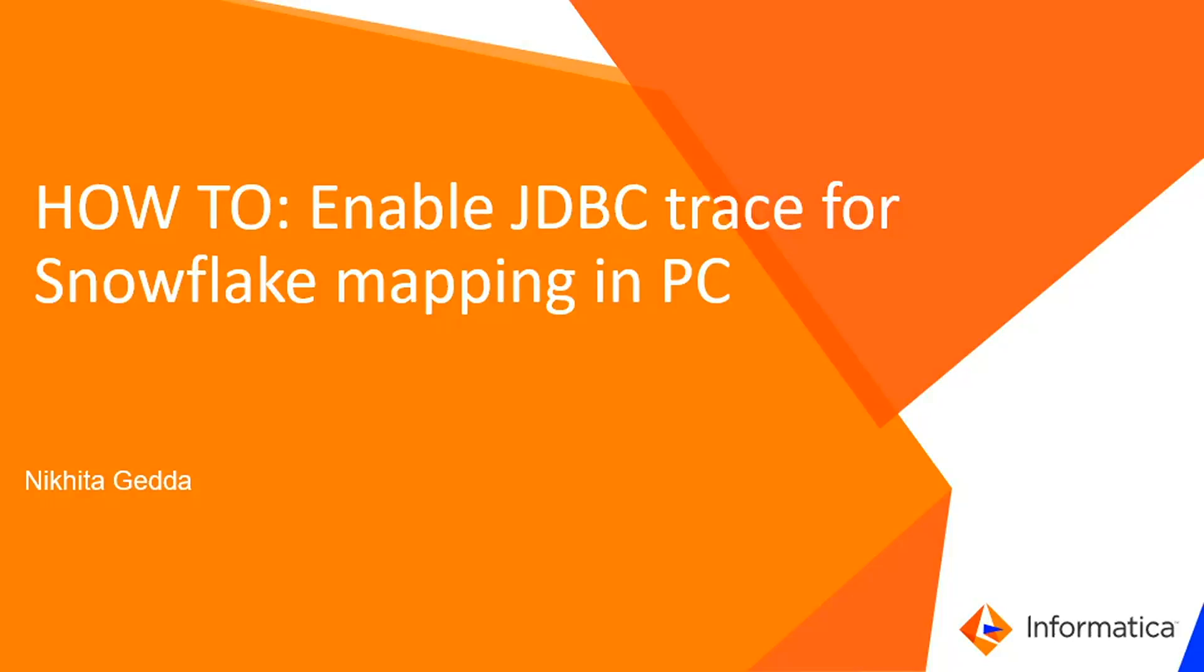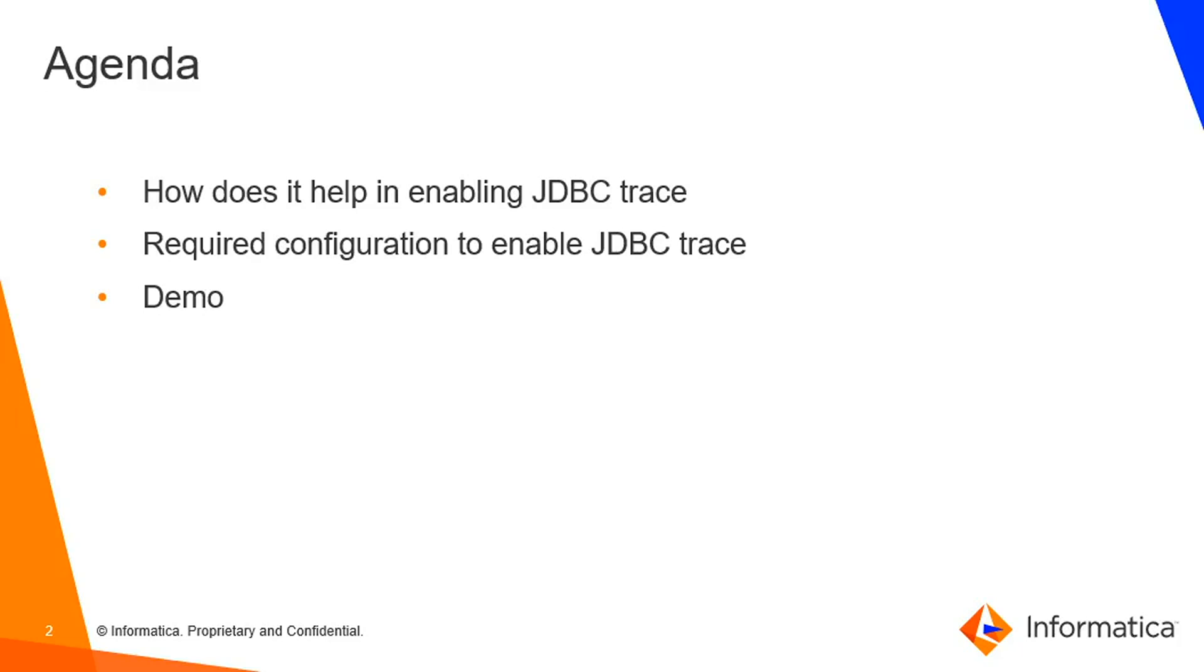Hello, hi everyone. Welcome to Informatica support videos. This is Nikta Gedda from Informatica GCS. In this session, let's check how to enable JDBC trace for Snowflake mapping in PowerCenter. Today's agenda is to check how it helps in enabling JDBC trace and what is the required configuration, and then we'll move on with the demo.